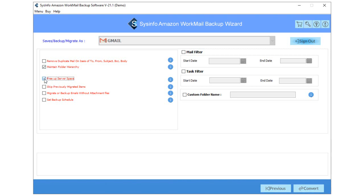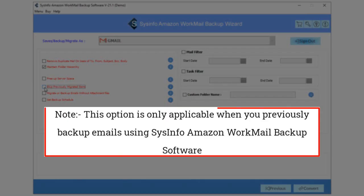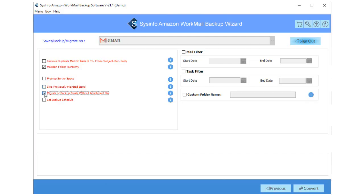Now, tick Free Up Server Space feature to free the server storage of Amazon WorkMail. You can also skip the previous migration emails from selected folders. But you can only go with this option when you previously backup emails using the SysInfo Tools software. Check the Migrate or Backup Emails Without Attachments Files feature to import only emails into a new resultant folder.